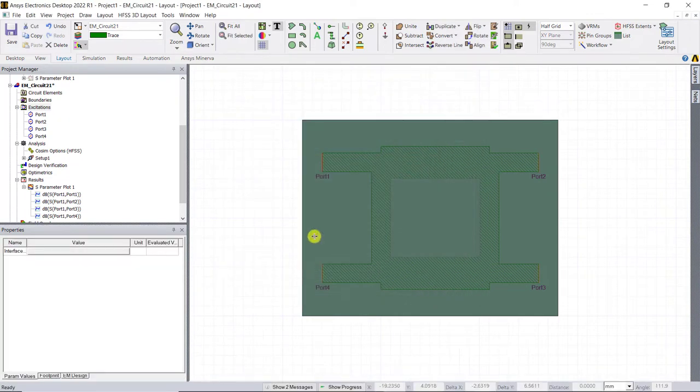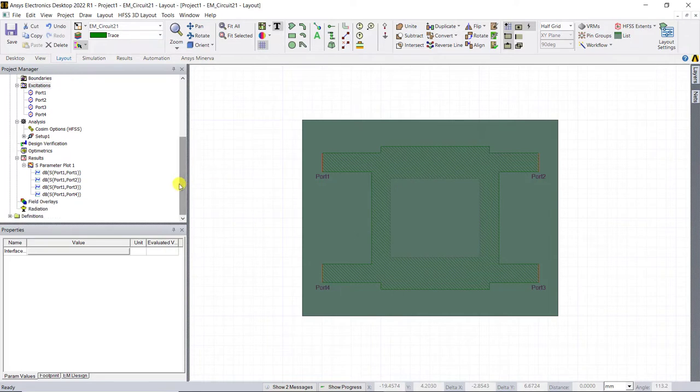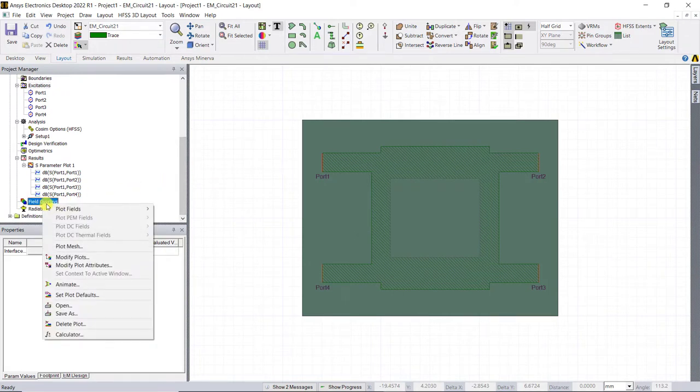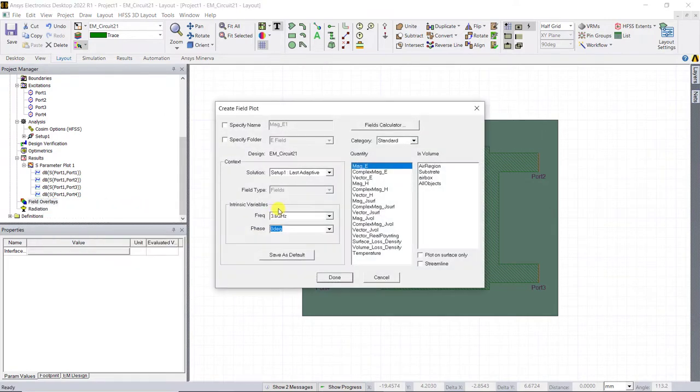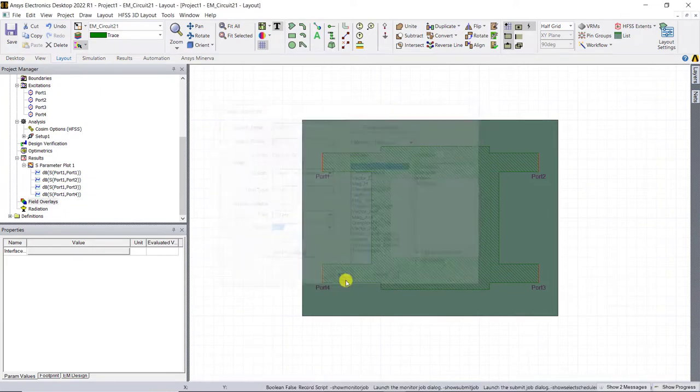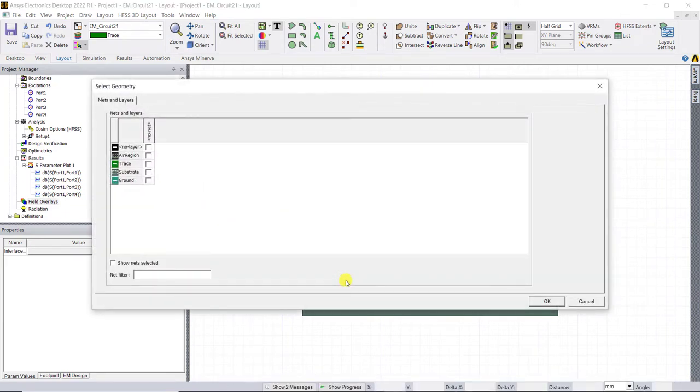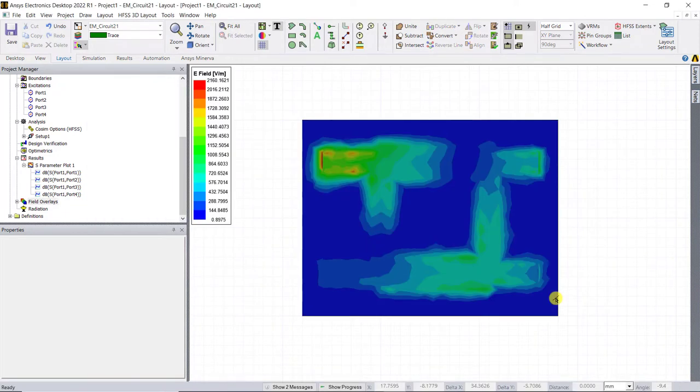To plot the electric field, right mouse click on the field overlays category. Select plot fields, E and then Mag E. In the pop-up window, check plot on surface and click done. In the next window, select substrate layer and click OK. Here's the electric field plot.